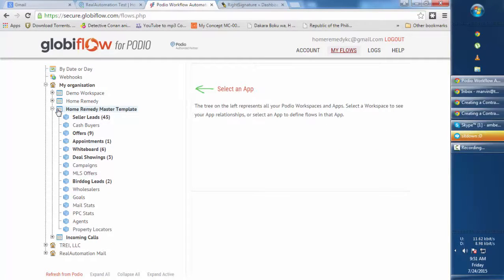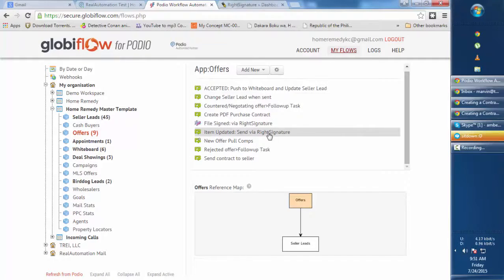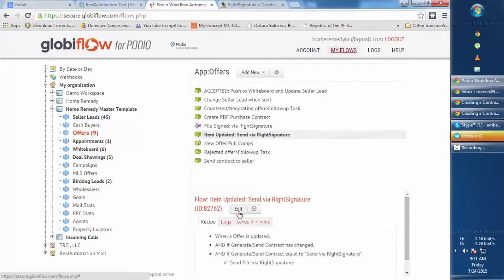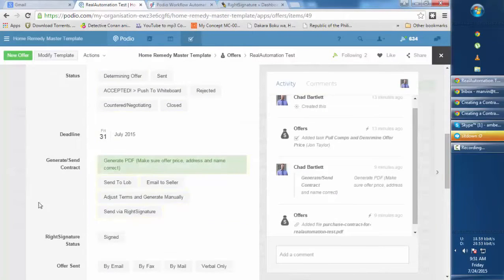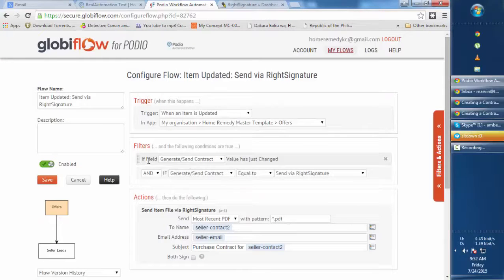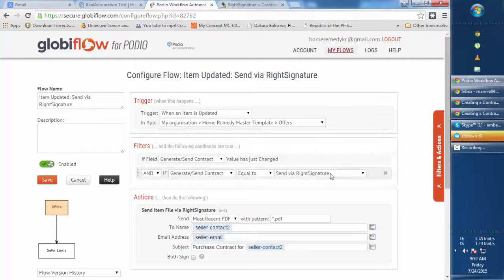Now go to Globiflow, click on My Flows to view your work organization tree, and go to our offers app. We're going to add two flows. The first flow is 'Item Updated - Send via WriteSignature'. We want to check if the user made changes to the 'Generate/Send Contract' category field. We set up two filters: the first checks that the 'Generate/Contract' field changed, and the second checks that the field value matches 'Send via WriteSignature'.